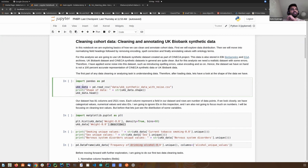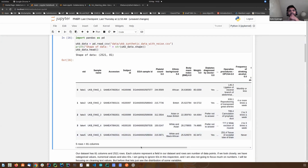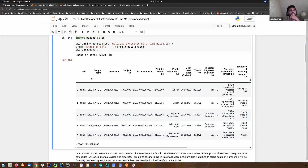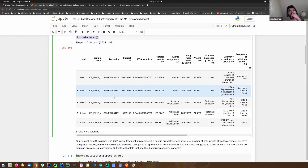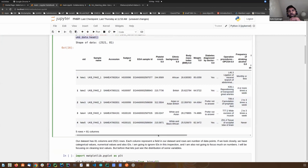We call it a data frame. You can run the code and see the results right in the notebook itself. I've loaded the CSV data into a pandas data frame. If we look at the shape of this data, it has more than 2,500 rows and 81 columns. The head command shows the first five rows of our dataset.